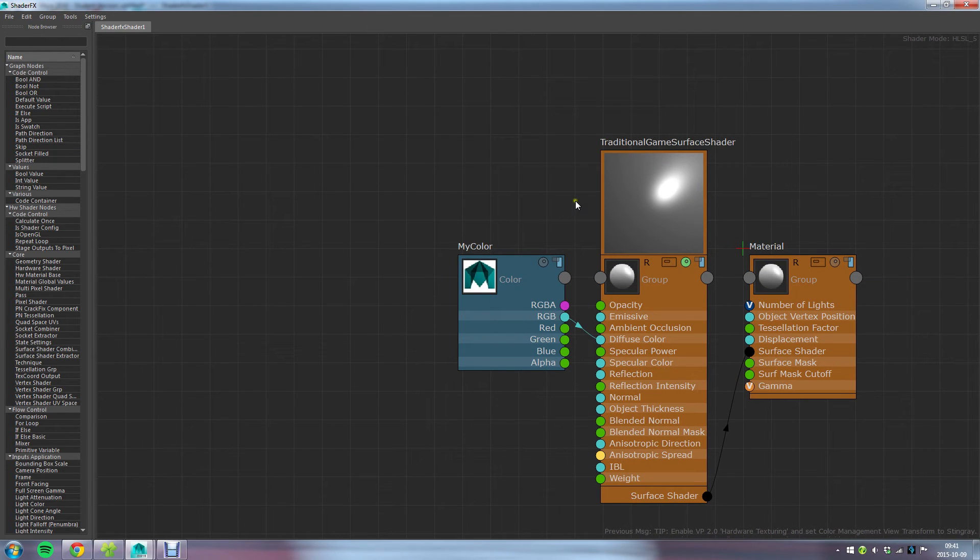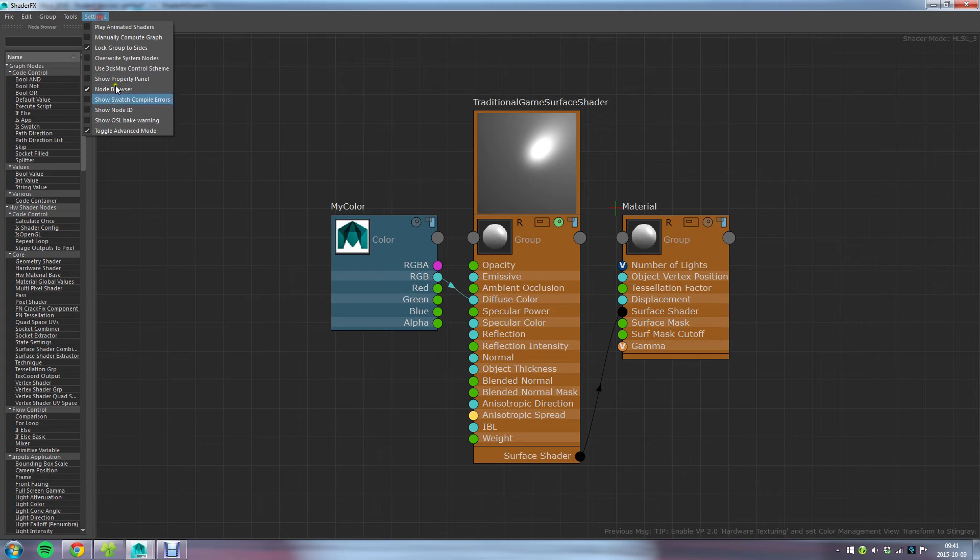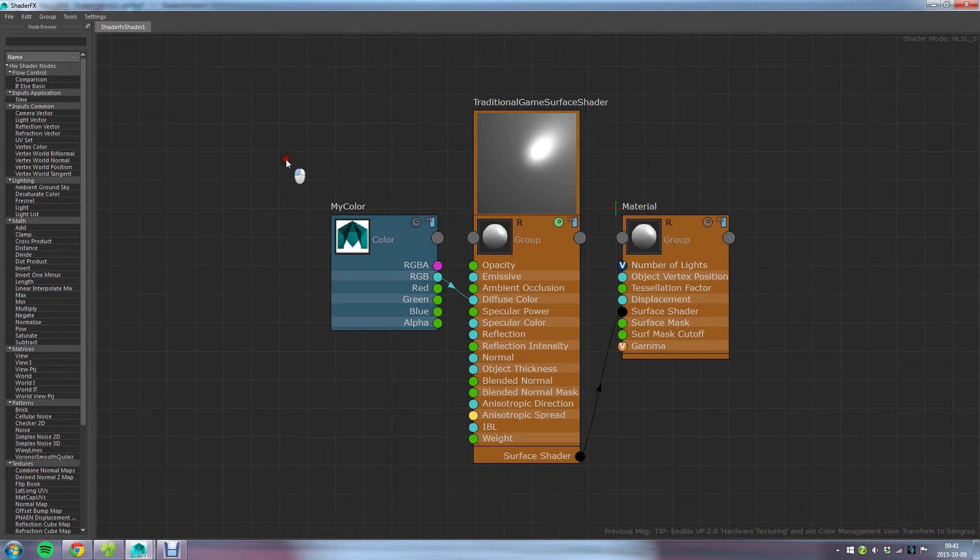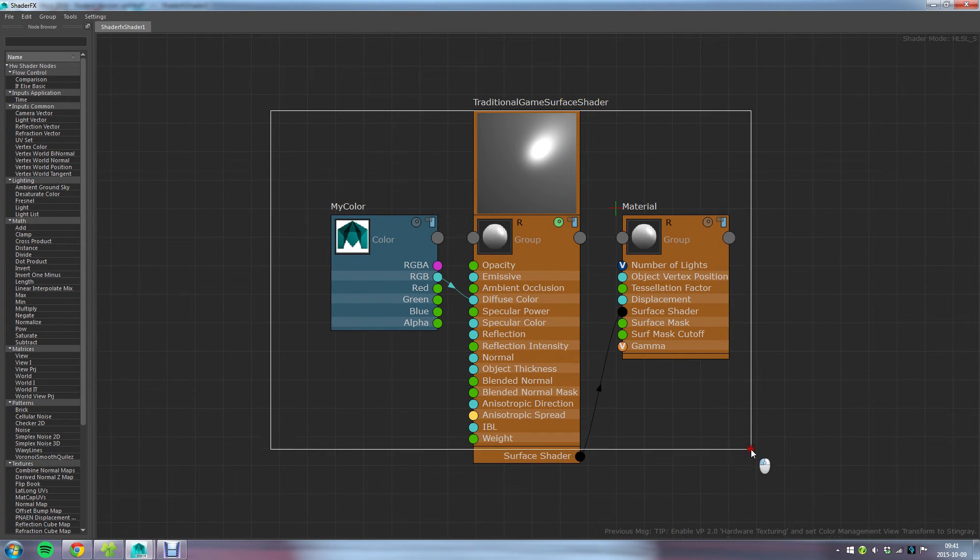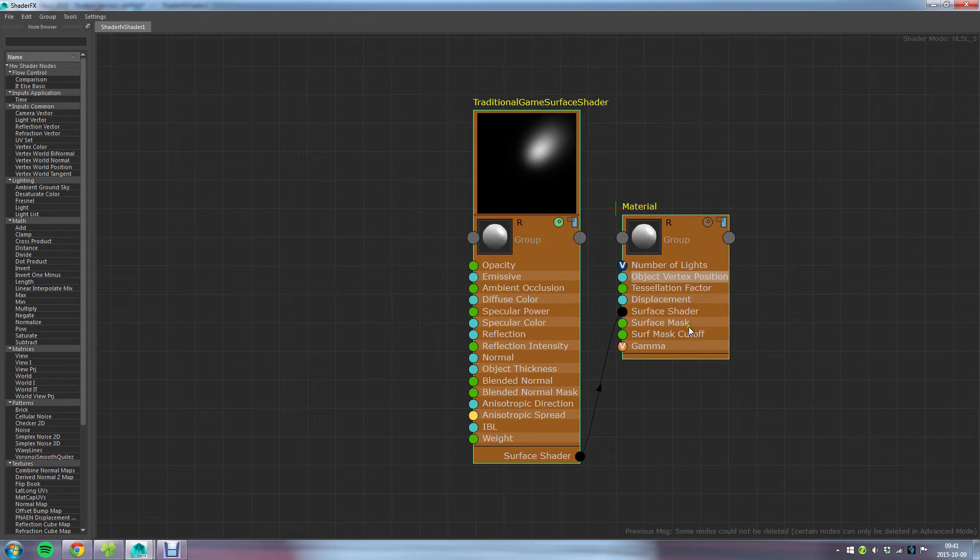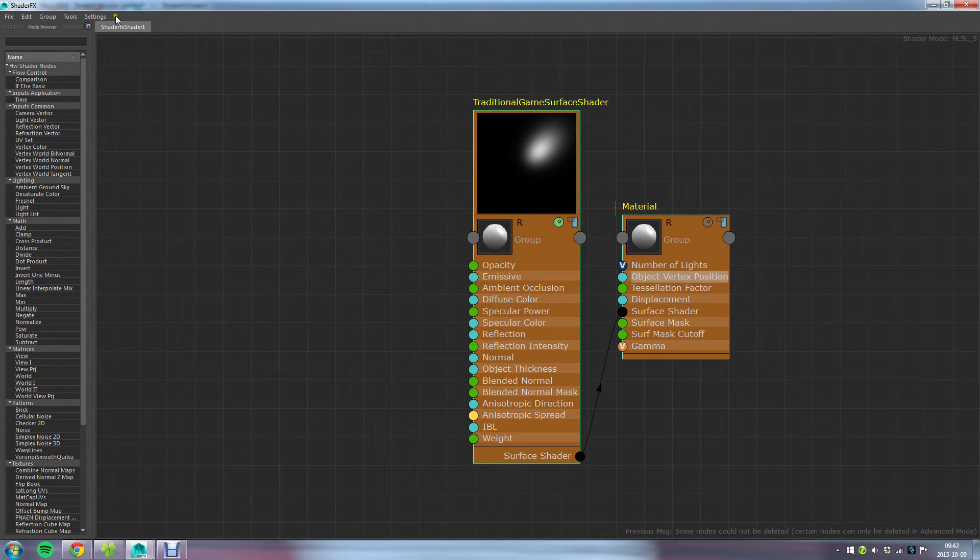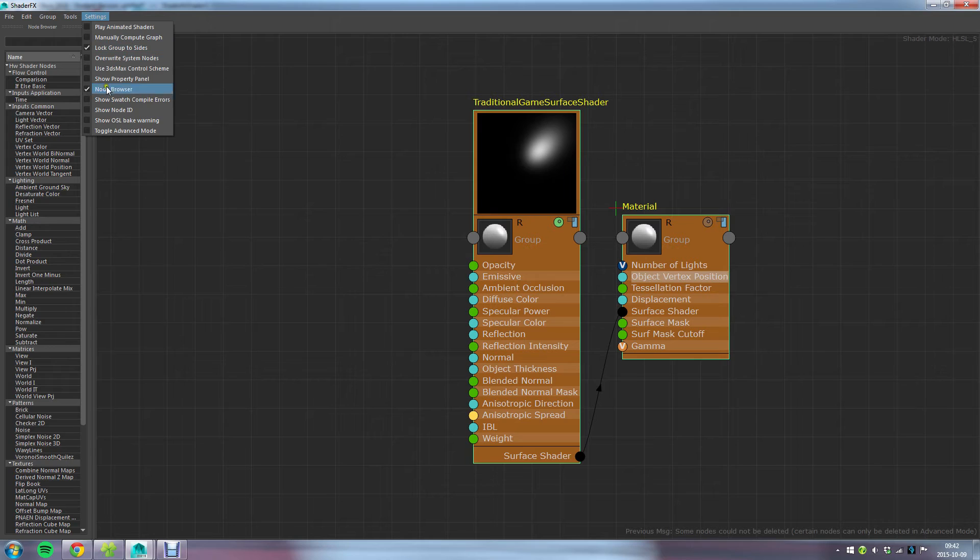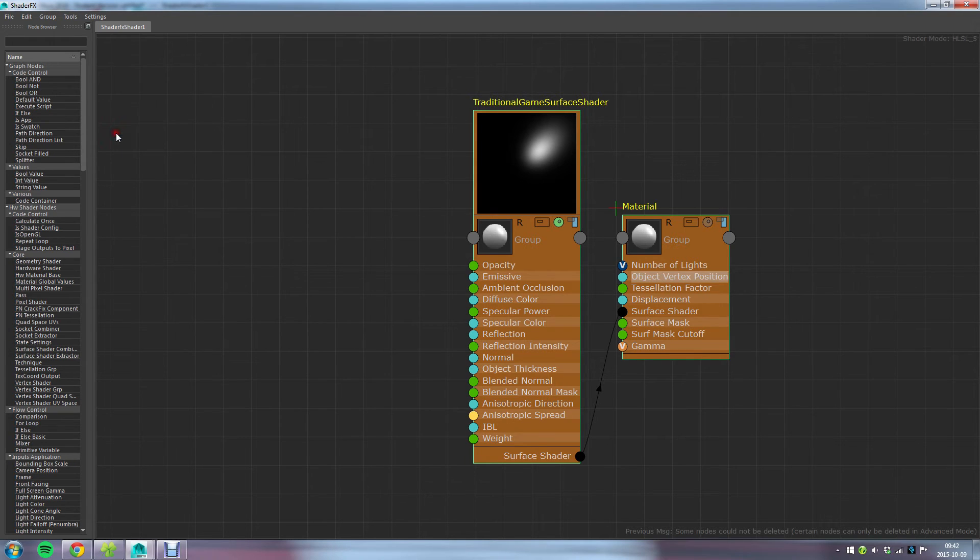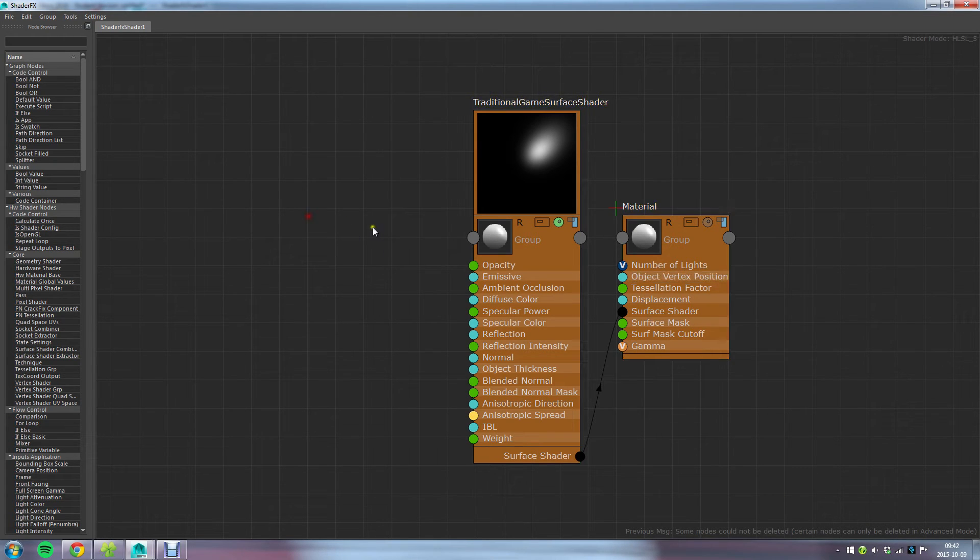Also, with this Advanced Mode enabled, you can do anything in the ShaderFX editor. If you don't have this enabled, you couldn't for instance delete this set of core nodes. It would prohibit you. It says down here some nodes cannot be deleted. At least for my sake, I like to be able to do anything I want in this editor and not be limited.